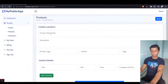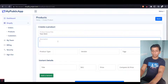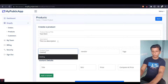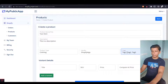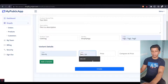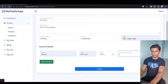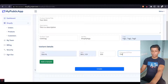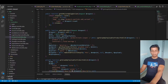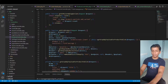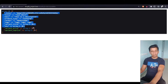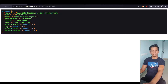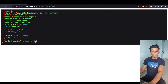Let's fill out the form. We can say 'test shirt', add a description, set product type to Clothing, vendor to Shopify App, and comma-separated tags. For the variant, the title can be Size XL, SKU 123, price 550, and compare at price 750. When we click Create and dump the request, we can see what is received in the backend: the title, description, product type, vendor, tags, and variant information — where the title, SKU, variant price, and compare at price are each arrays.